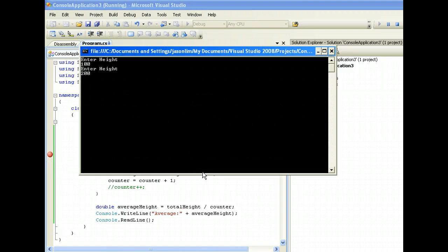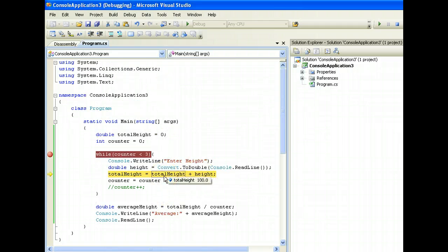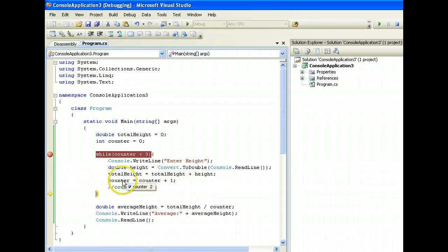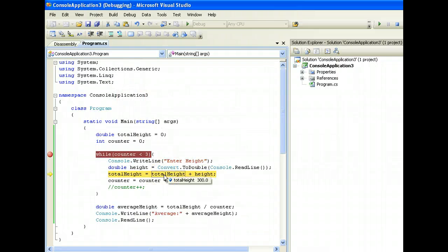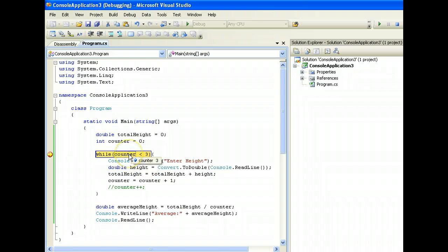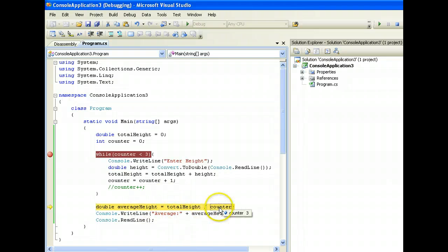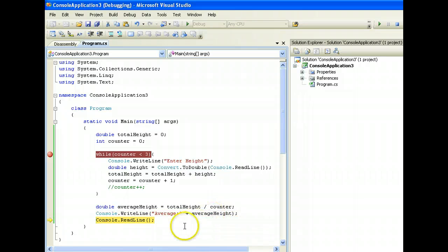Enter height again — let's say 200. Height is 200, totalHeight is 100 from the previous iteration. Carry on — totalHeight becomes 300 (100 plus 200). Counter increments to 2. Going back to examine the boolean condition: 2 is still less than 3, returns true, carry on. Enter height — 150 this time. Height is 150, total is 300, and after this totalHeight will be 450. Counter is 2, after this it'll be 3. Now 3 less than 3 is false, so it exits the loop. It executes the average formula: total is 450, counter is 3, 450 divided by 3 gives 150. Finally we do a console output — and that's it.